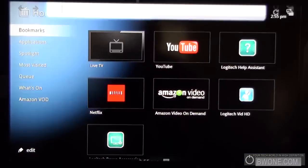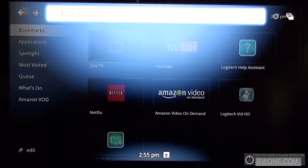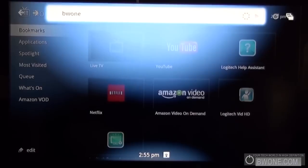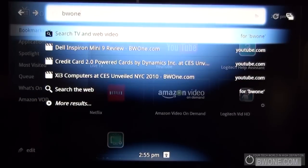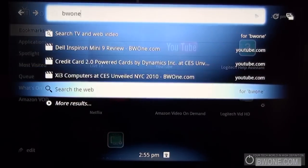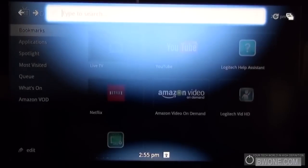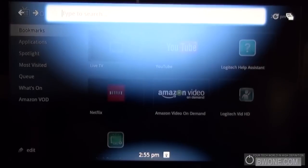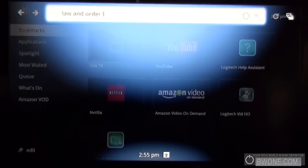We have the search key here. This overlay pops up and you can type in a search. So if we want to search for BW1, it'll pull up everything. It'll pull up YouTube videos, the website itself. But let's say we look at a TV show such as, I don't know, let's just do Law and Order L.A.